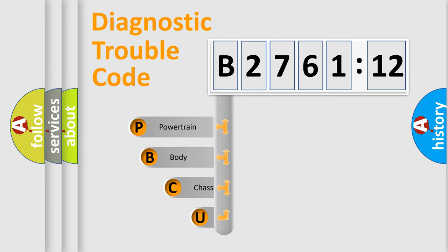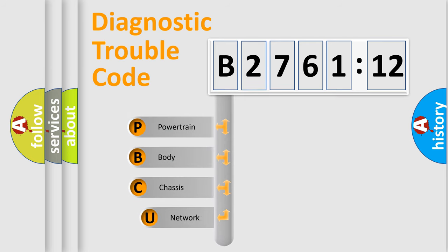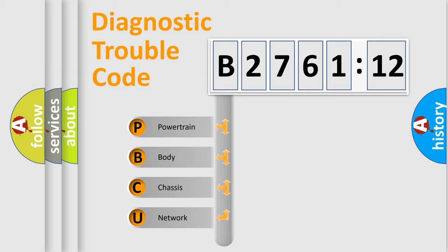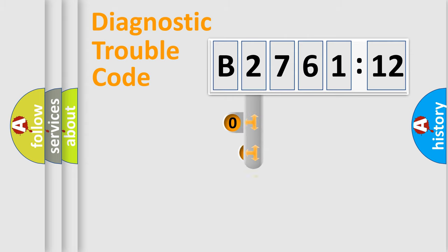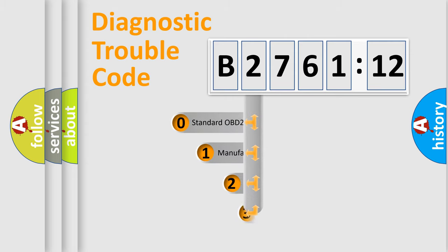First, let's look at the history of diagnostic fault code composition according to the OBD2 protocol, which is unified for all automakers since 2000. We divide the electric system of automobile into the four basic units: Powertrain, Body, Chassis, and Network.